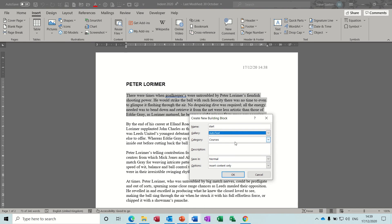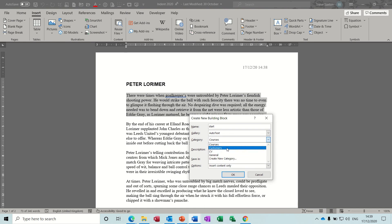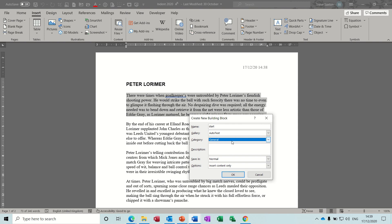And then you can categorize it if you want - you can see I've got lots of different categories. General is what you normally have it on. These categories are more to do with rationalizing how you want the chunks of text to sit. This can stay on Normal - OK to that. You can obviously put a description in there if you want. OK to that.